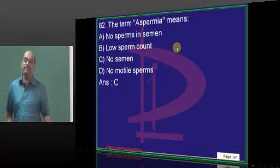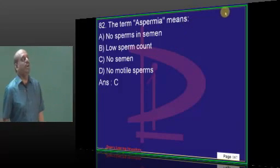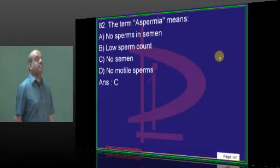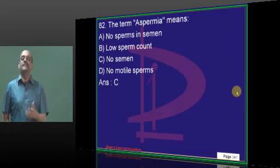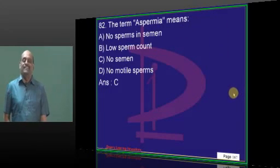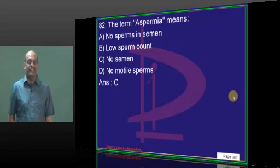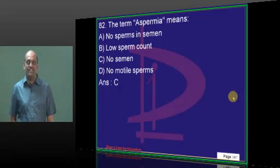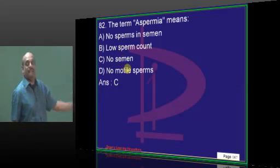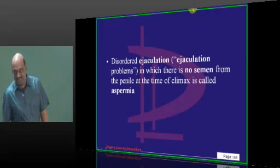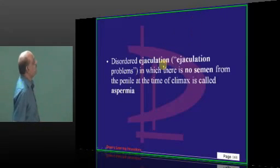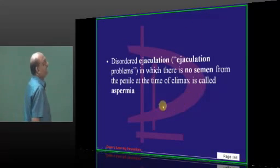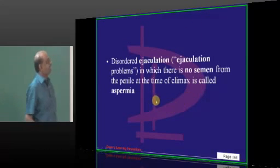After joining MD, you have to give a lot of seminars. Aspermia is not absence of sperms, but absence of semen is what needs to be remembered.